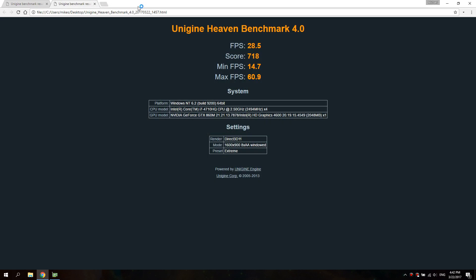Here's my results: before overclocking it I got a score of 638 and FPS is 25, and then after overclocking 718 and FPS 28. So it only went up 3 FPS average, which isn't all that much.